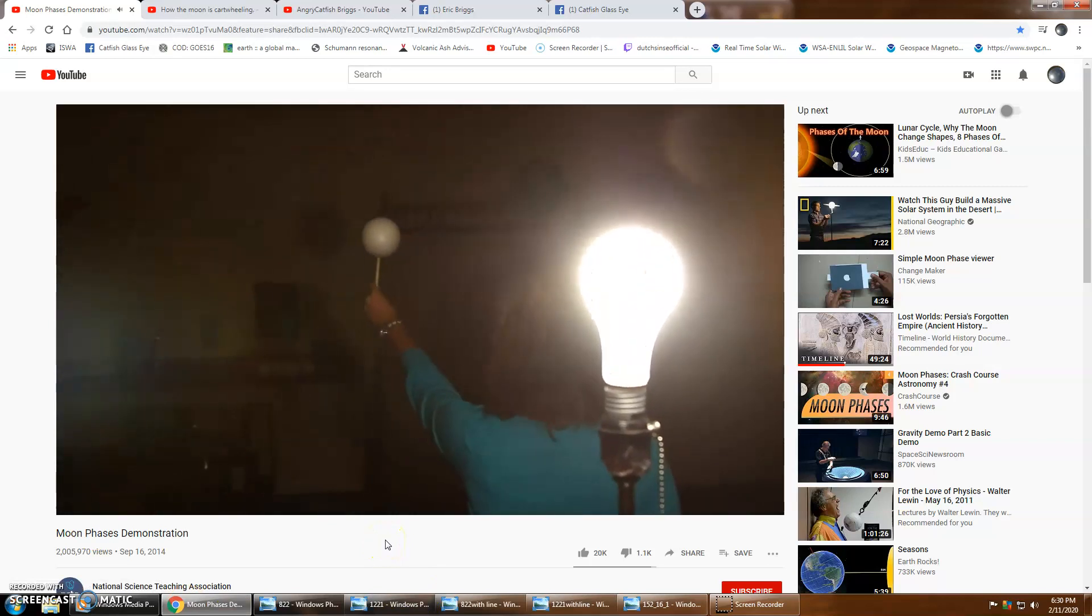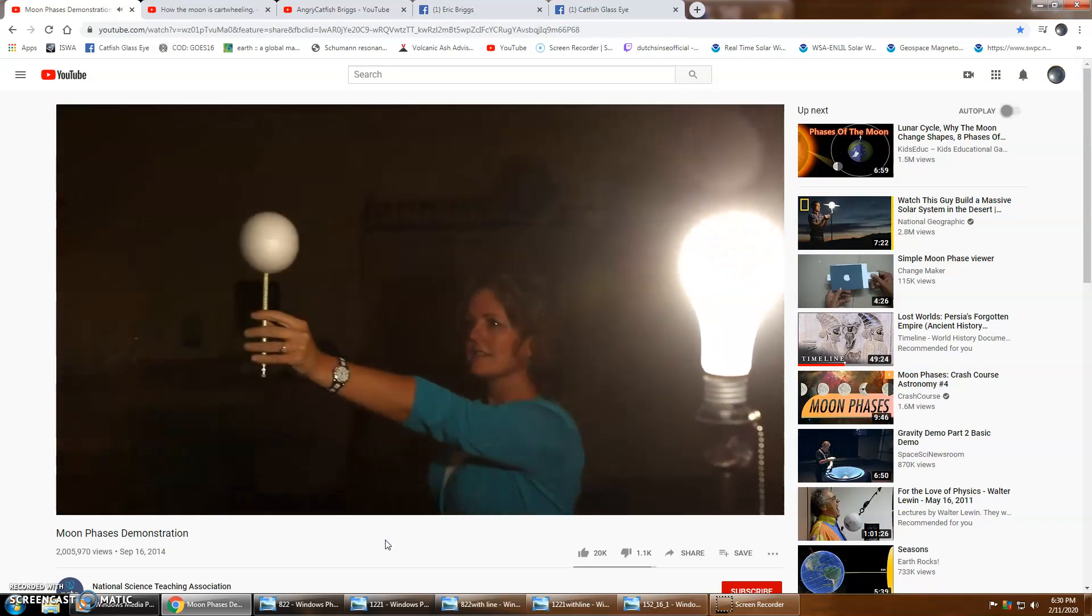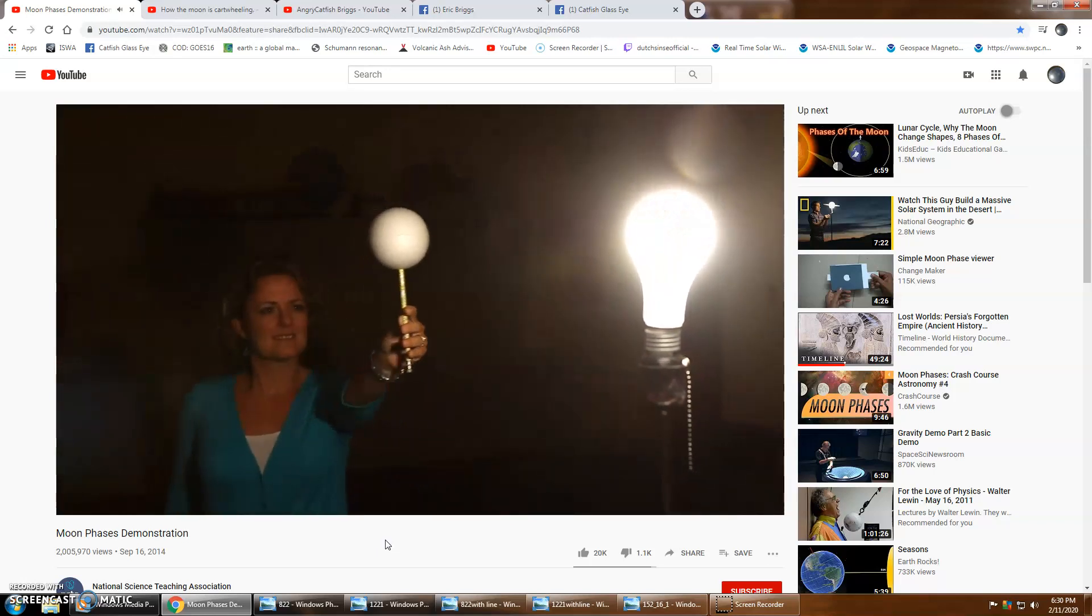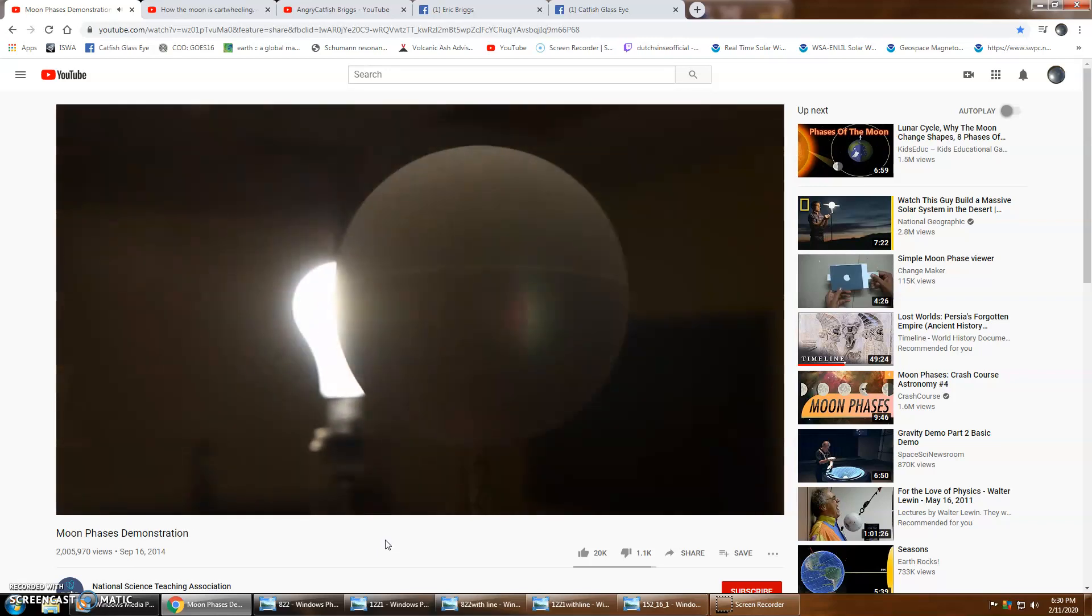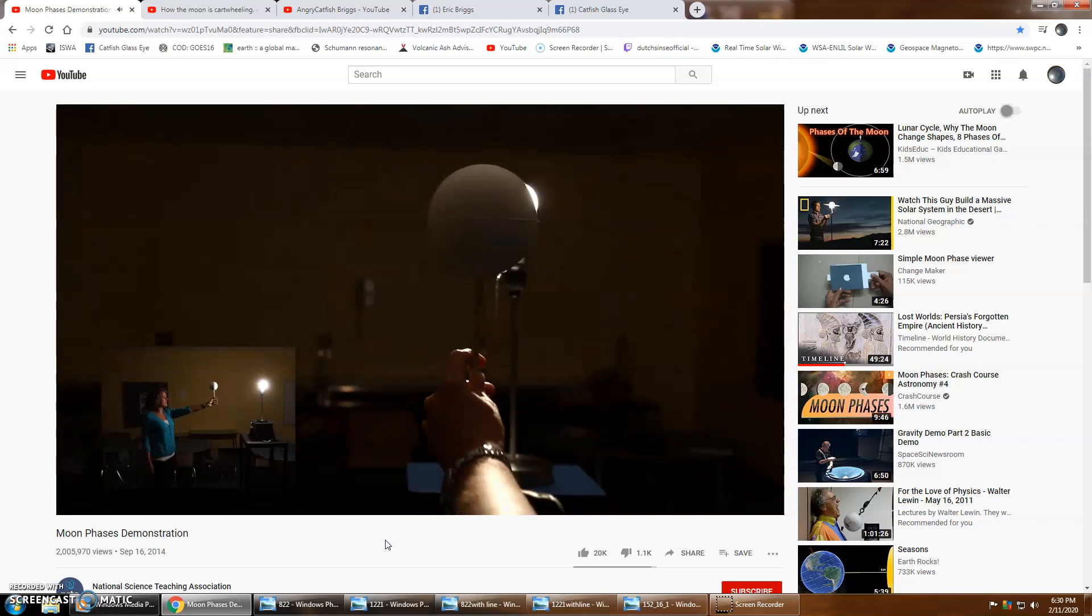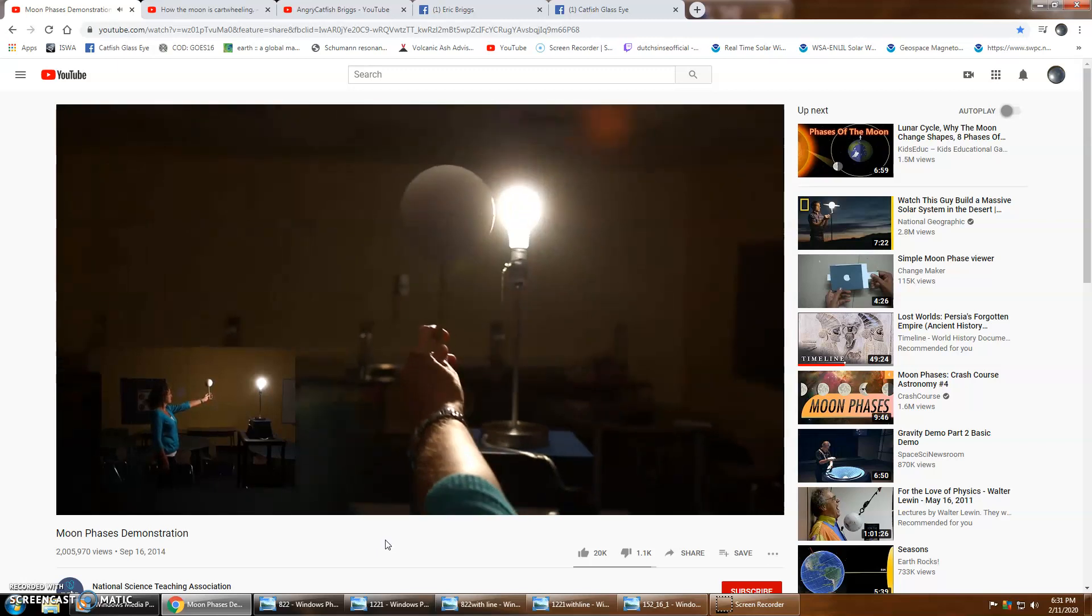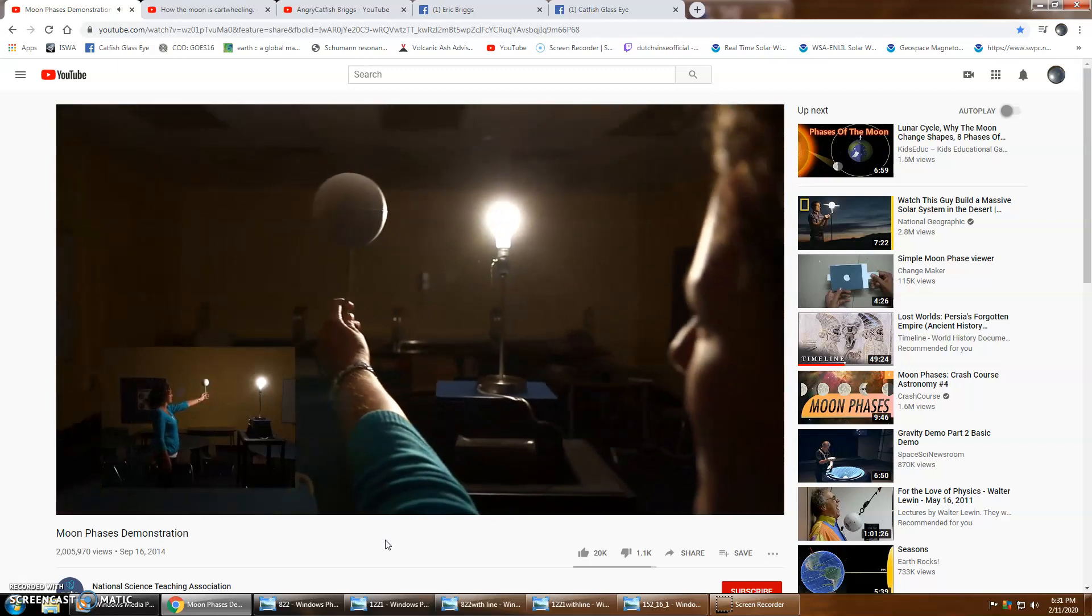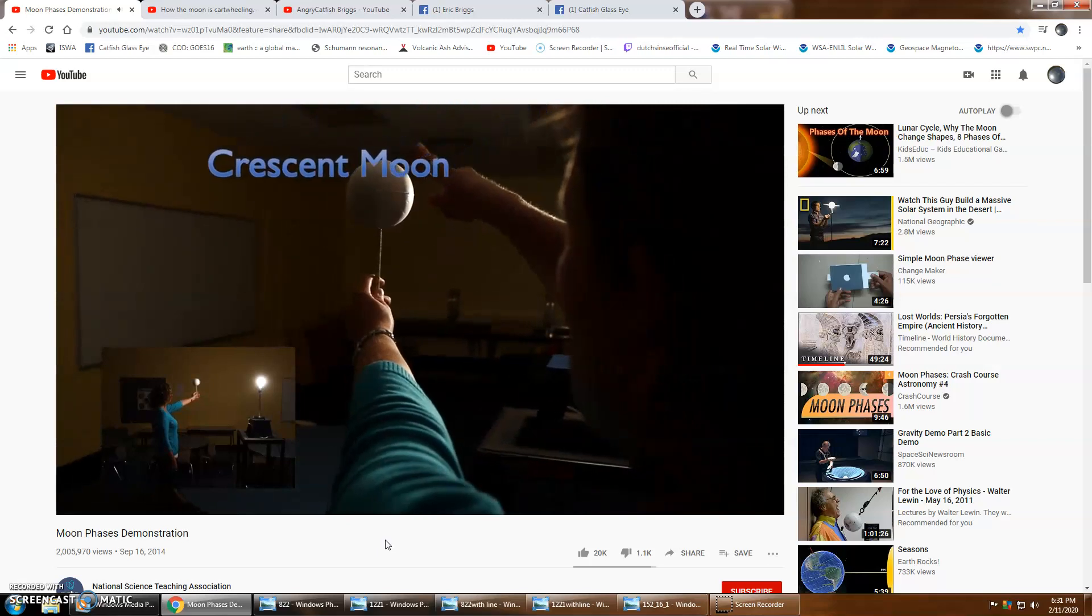Notice that no matter where the moon is in its orbit, half of it is always lit up by the sun. But when the moon is in this position I can't see any of the lighted side of the moon from earth. From this angle you can see what I am seeing from earth. We call this new moon.